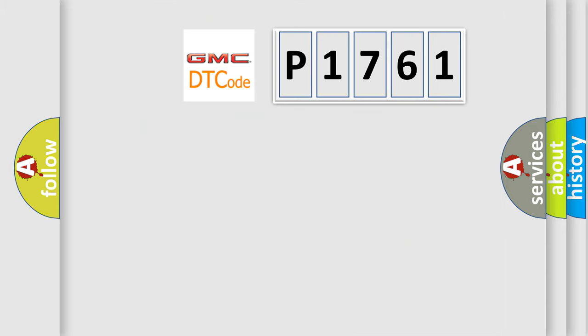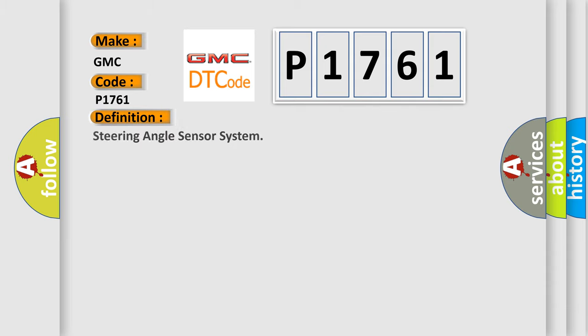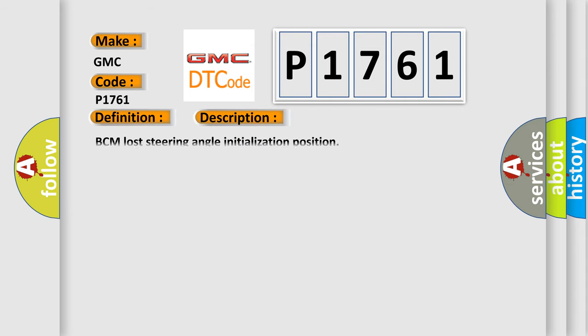So, what does the diagnostic trouble code P1761 interpret specifically for GMC car manufacturers? The basic definition is steering angle sensor system. And now this is a short description of this DTC code.